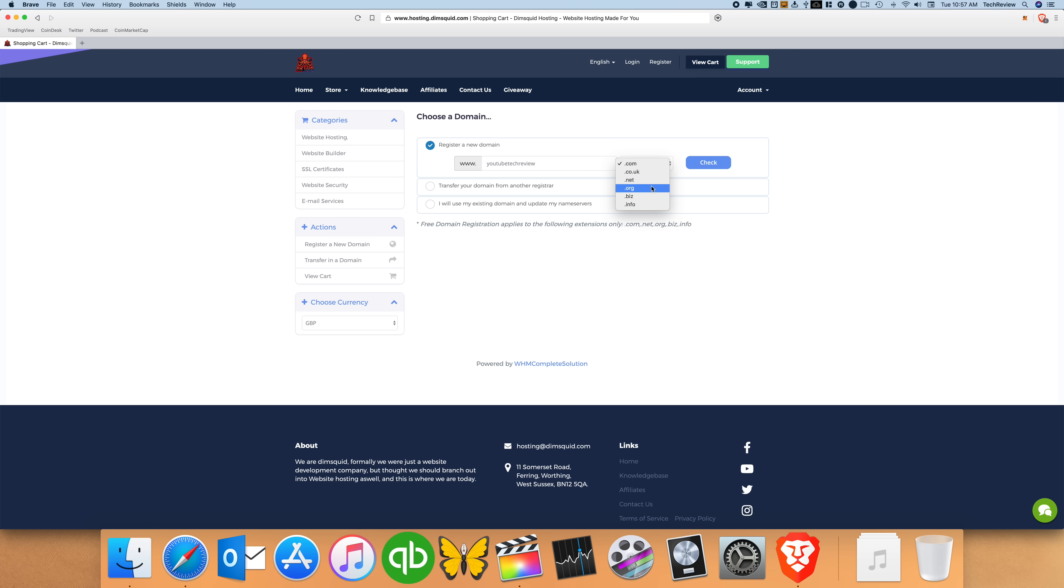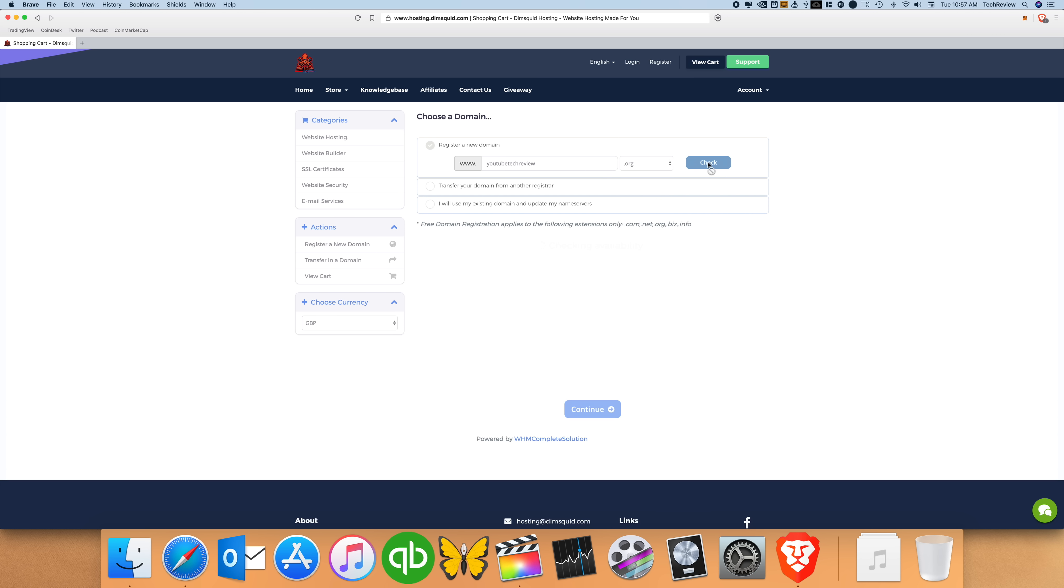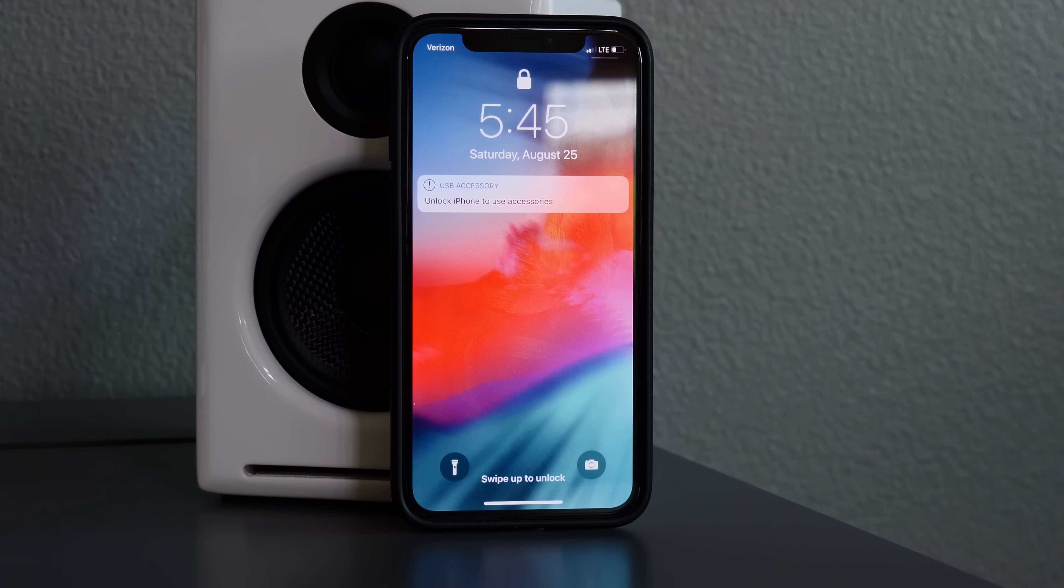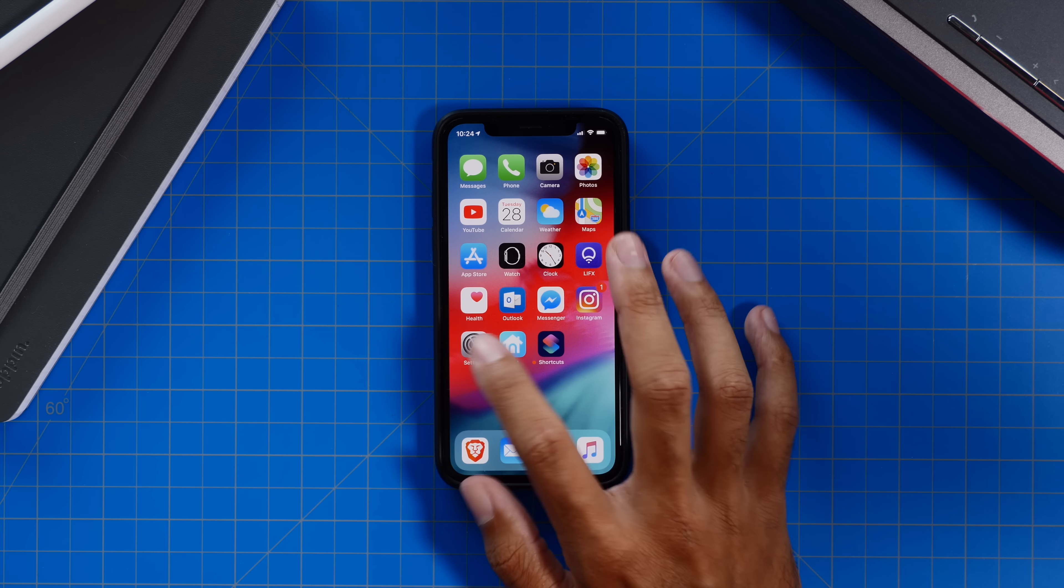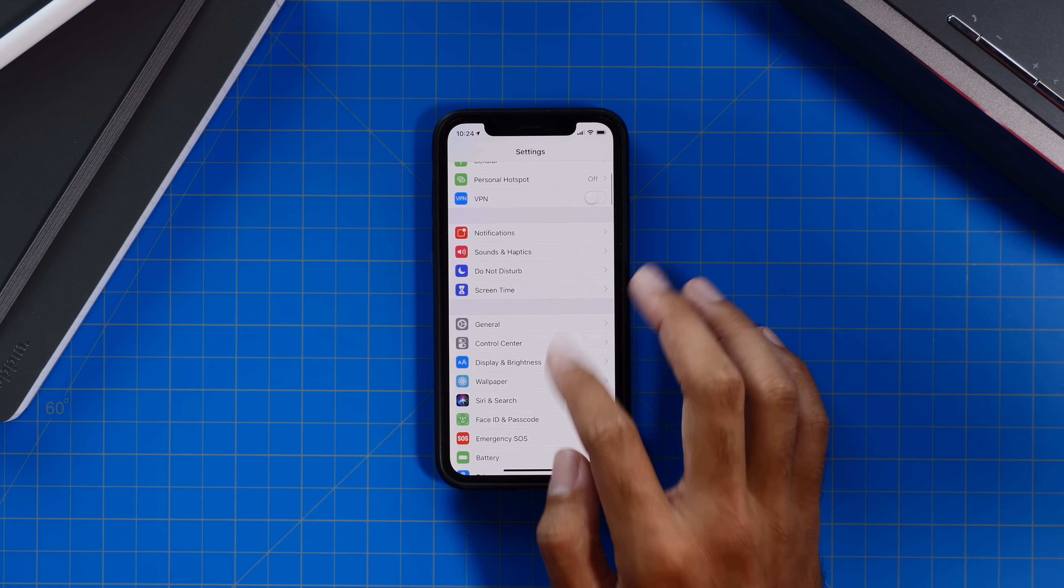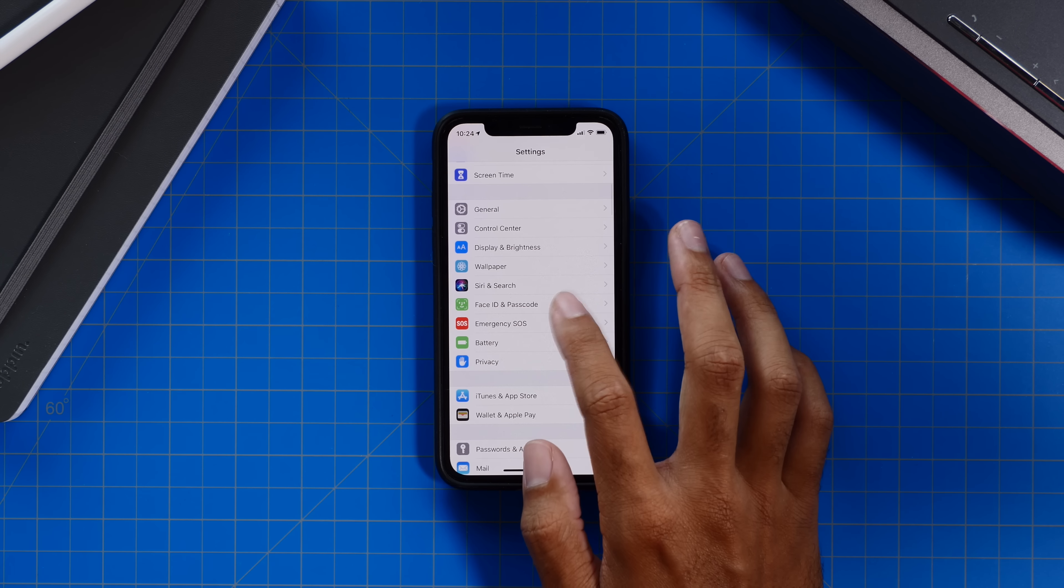This video is sponsored by DimSquid. DimSquid is a website hosting service where you can go and search for and purchase a domain for your website, and then DimSquid will host your website for under $4 a month, which is obviously super cheap. To make it even better for all of you Tech Review viewers out there, DimSquid is offering you guys 75% off your purchase by using the offer code techreview. So check it out and get started today with your new website hosted by DimSquid.